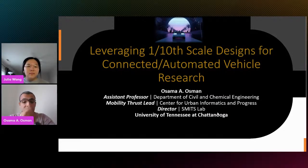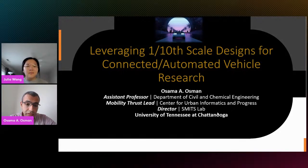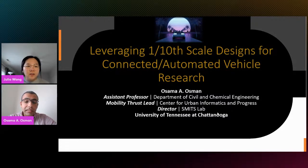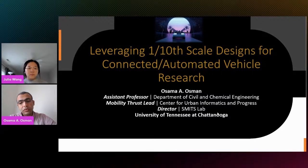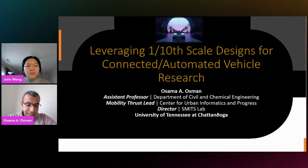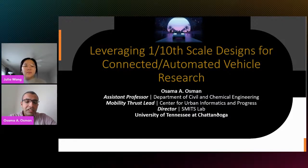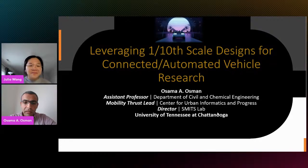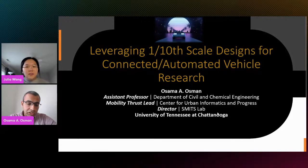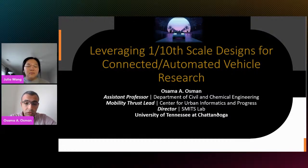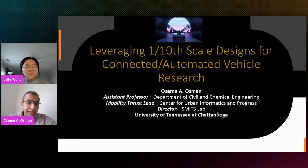I'm also leading the Mobility Trust, which is part of the Center for Urban Informatics and Progress. This is a center focused on smart city work. We're developing or improving the city of Chattanooga and a few others to make them smarter through work in transportation, health, and others. I'm the director of SMITH's lab, which I founded at the university, focused on intelligent transportation systems, data analytics, mobility, connectivity, connected automated vehicles, simulation, test tracks, and multiple means to advance work in connected and autonomous vehicles.